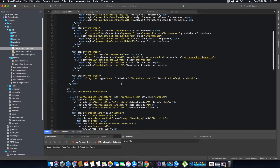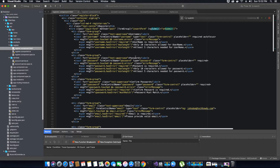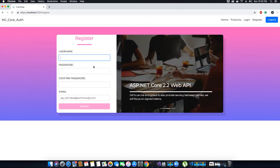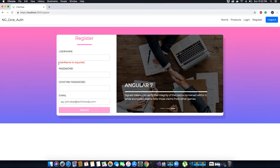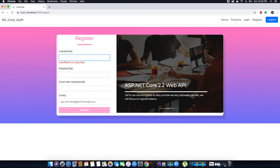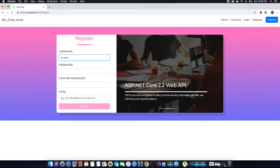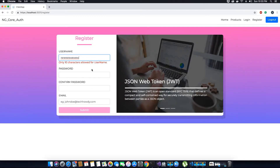Now let's check this in the browser to make sure the validations appear appropriately. If I focus on the username field, I get 'username is required'. If I enter two characters it says 'at least five characters needed in username'. If I go more than 10 characters it says 'only 10 characters allowed'. You can see how reactive form modules work.